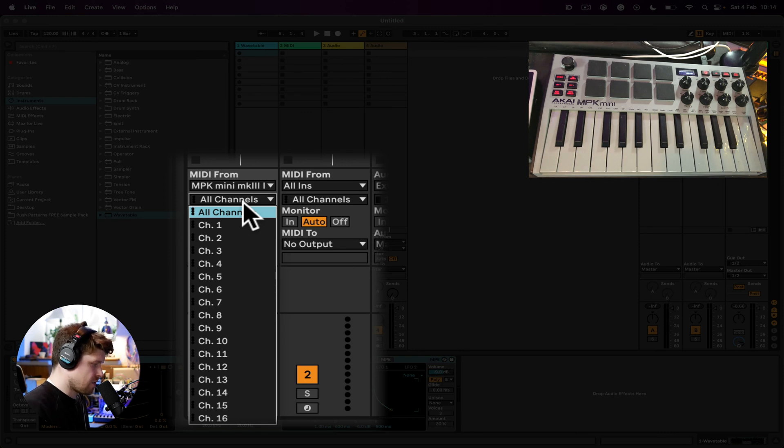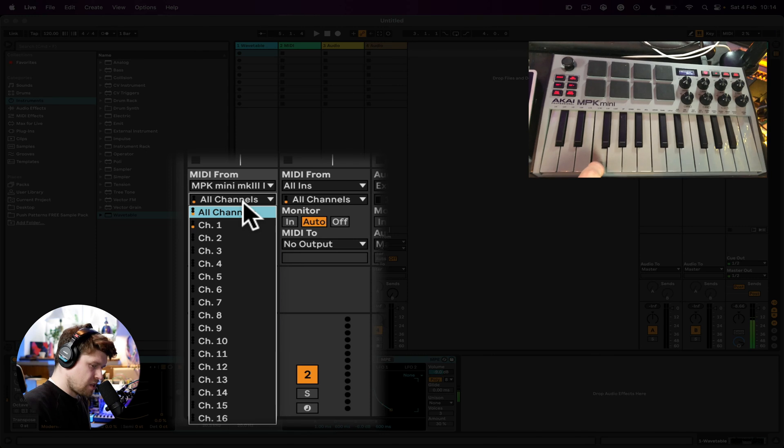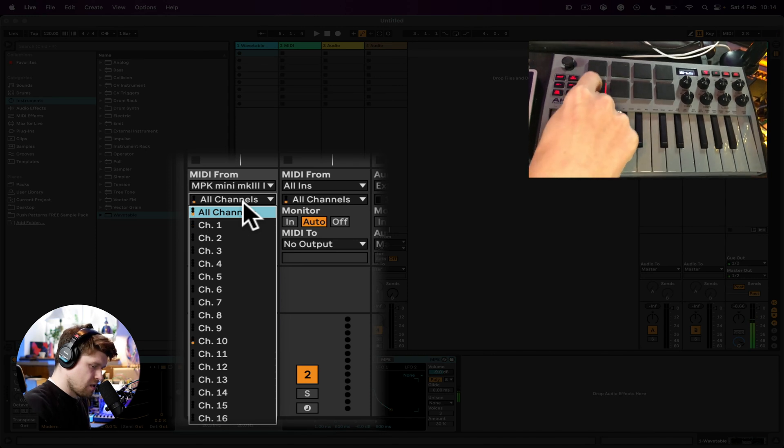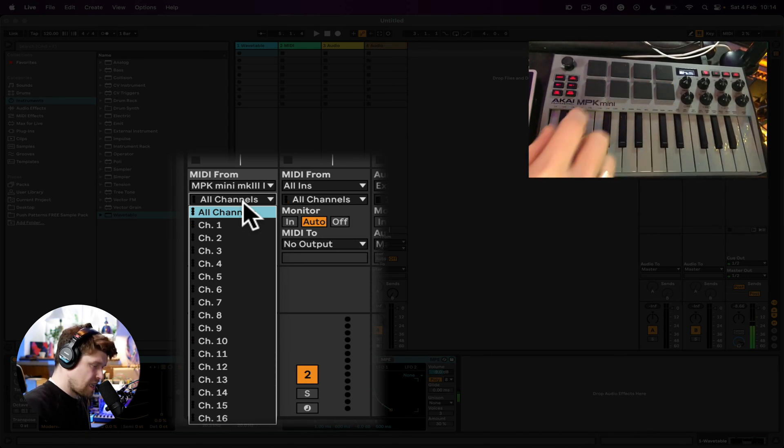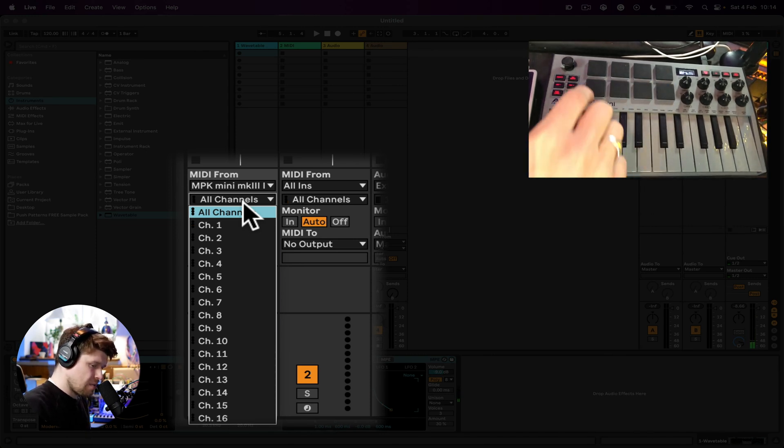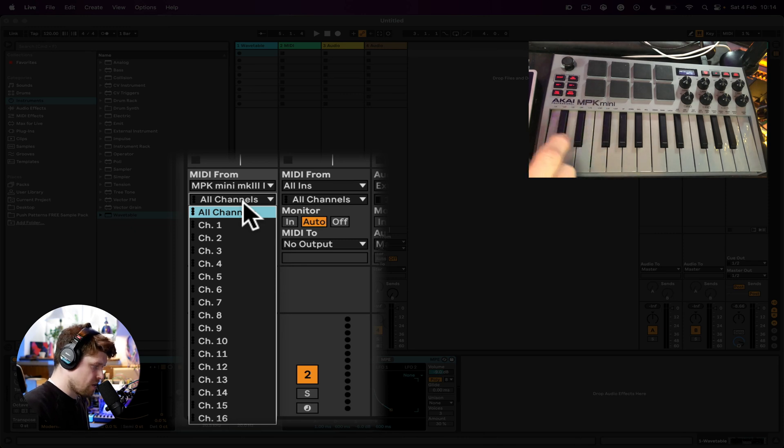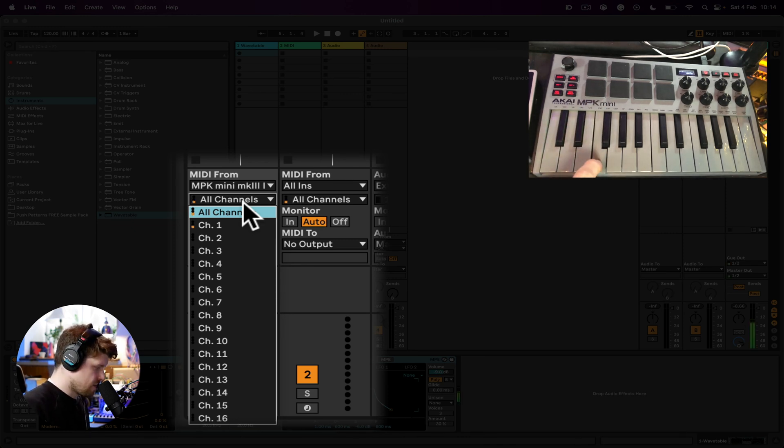And some pads—you see the pads are playing notes there as well. But if you look down in this list, this is on channel one, this is on channel 10.